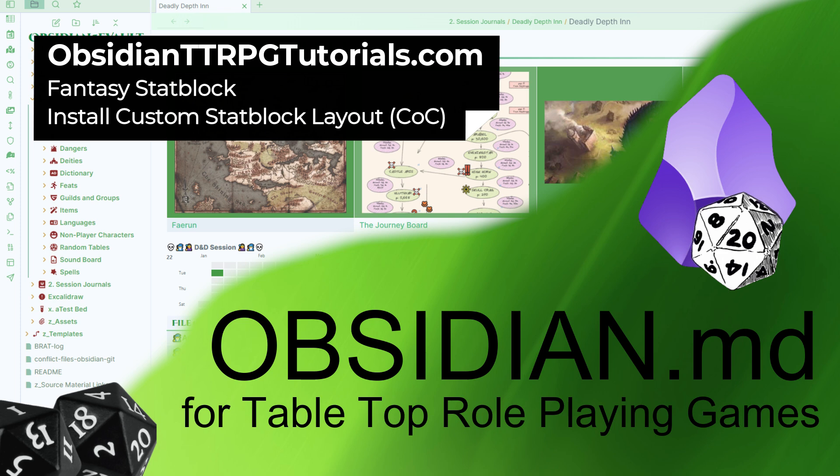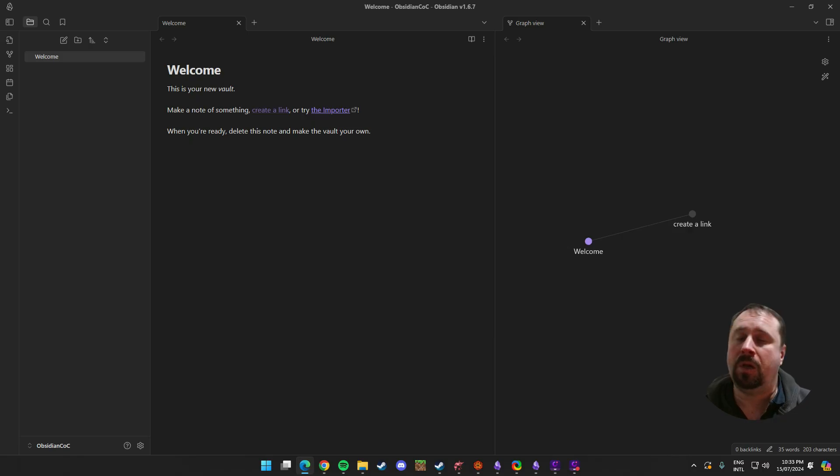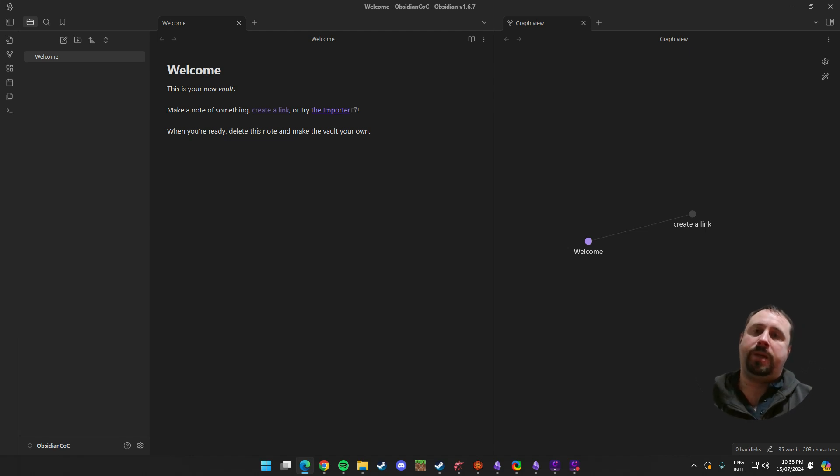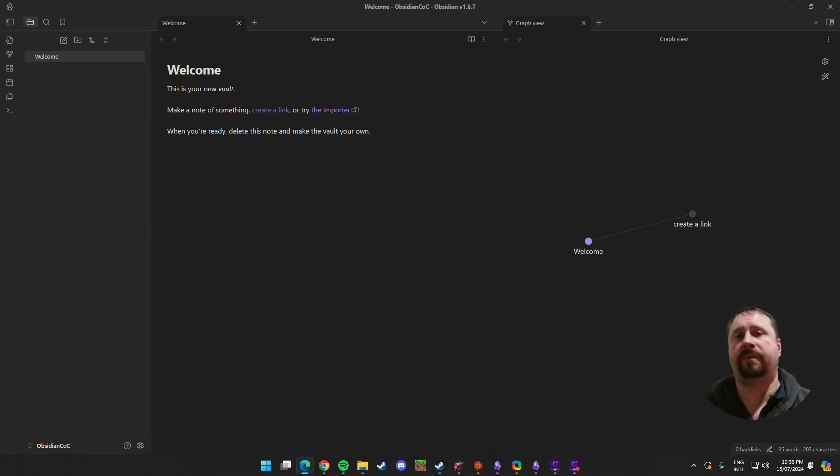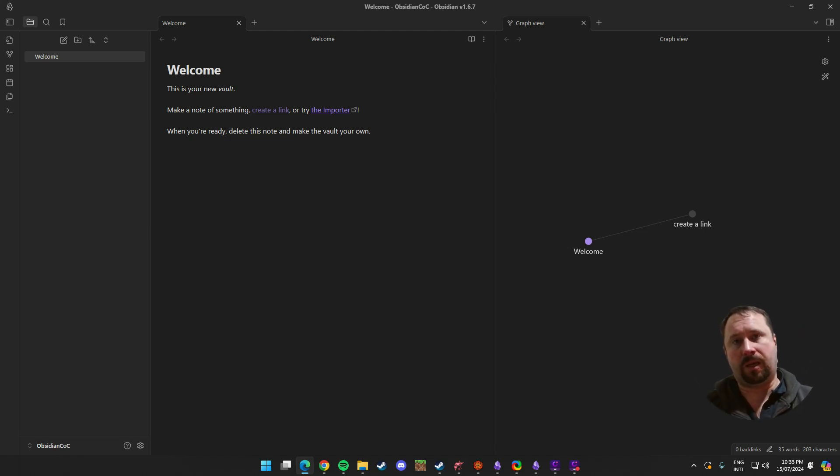Welcome to Obsidian TTRPG Tutorials.com. Let's learn how to use the tool. G'day guys and welcome back today to another Obsidian video. Tonight we're going to have another look at the Fantasy StatBlock plugin.